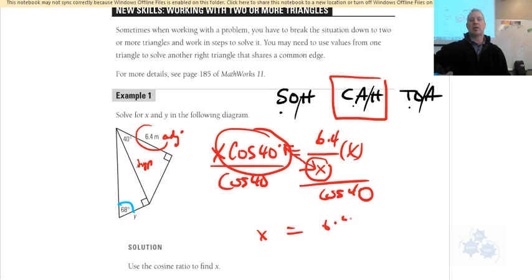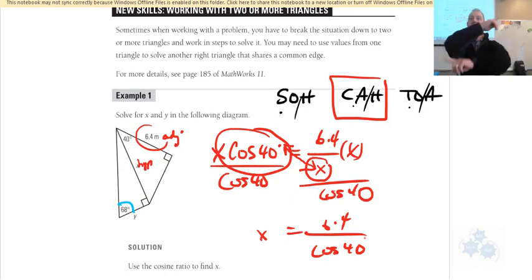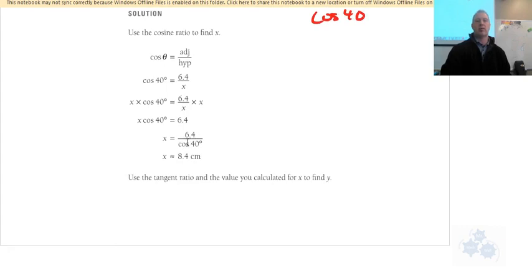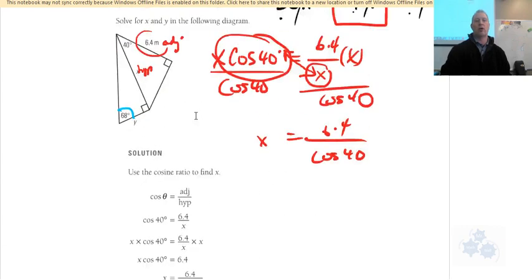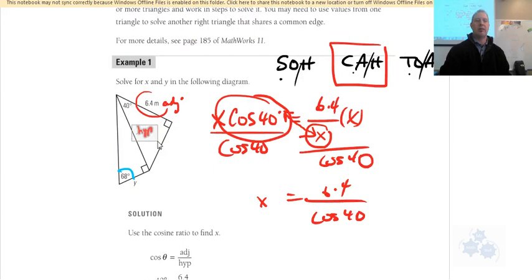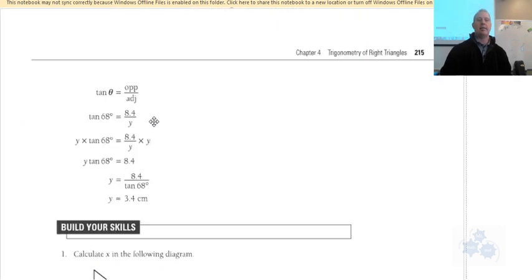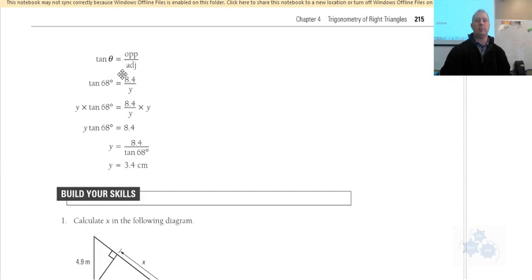6.4 over cos 40 gives us 8.4. We can now use this value of 8.4 to solve for Y, because this is the opposite side, and Y is the adjacent side relative to the 68° angle. Opposite and adjacent means we use tangent to solve for Y.